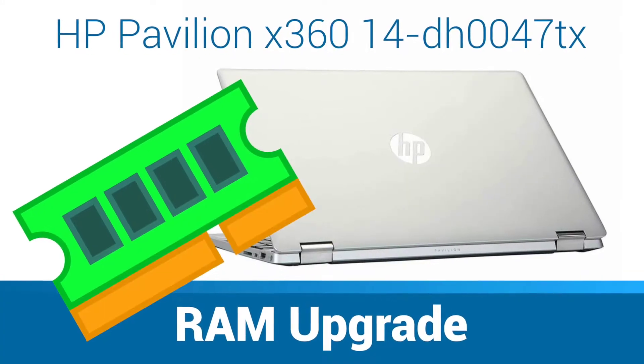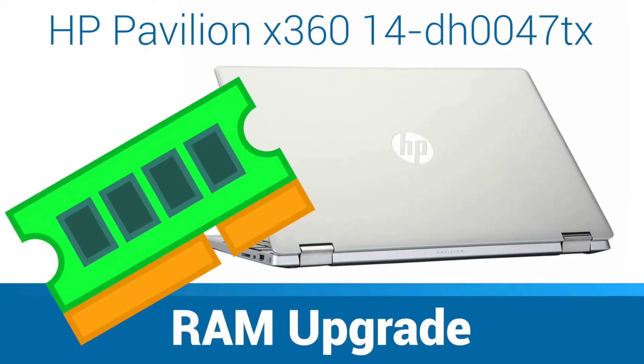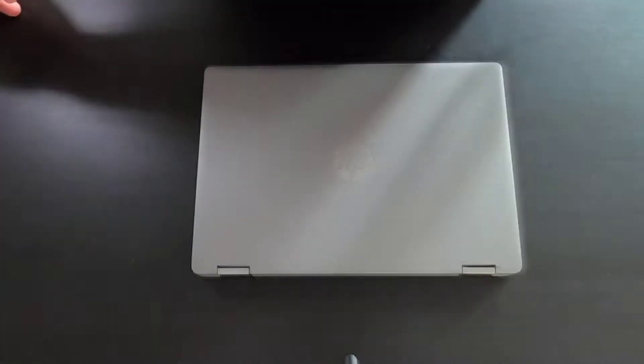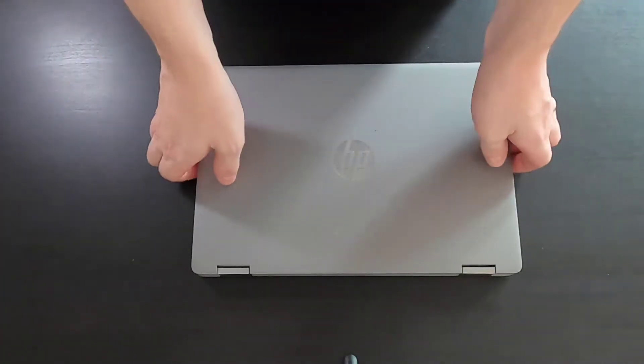Hey guys! In this video I'm going to show you how you can add more RAM to your HP Pavilion X360.